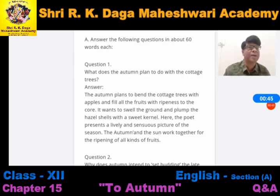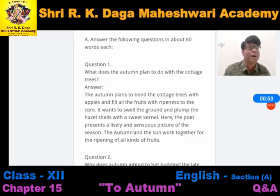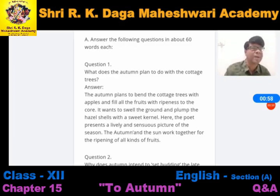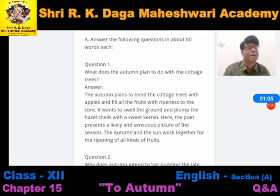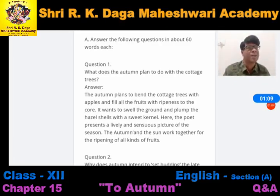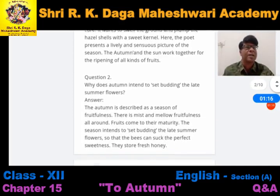Autumn wants to plump the hazel shells with the sweet kernel — wo sare gourd hai jo sabziya hoti hain unko pakana chahta hai, sare hazel shell wale fruits ko andar tak giri se bhar dena chahta hai. Here the poet presents a lively and sensuous picture of the season. The autumn and the sun work together for the ripening of all kinds of fruits.